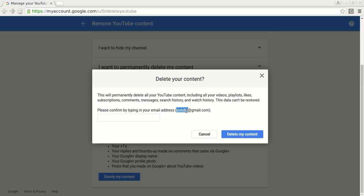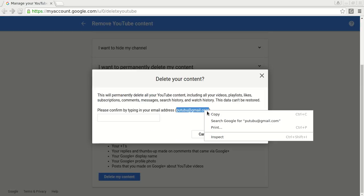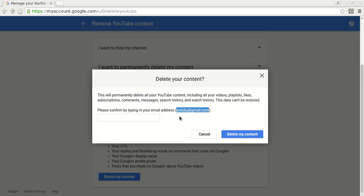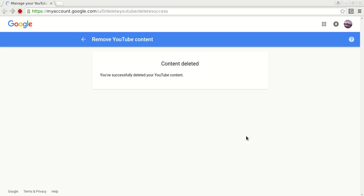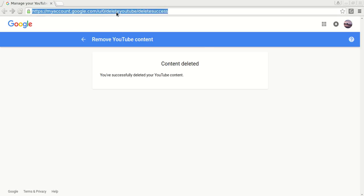Now we need to confirm by typing the email of the owner account. I will copy paste it and then click Delete my content. It says that we have successfully deleted it.